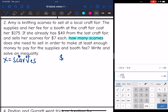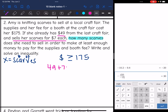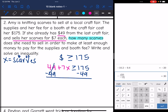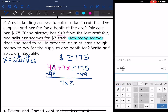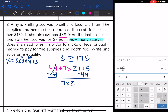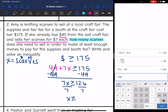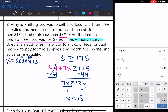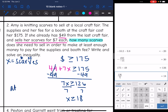We want the money she makes to be greater than or equal to $175. She already has $49, and then she adds $7 per scarf, so the inequality is: 49 + 7X ≥ 175. Subtract 49 from both sides: 7X ≥ 126. Divide by 7: X ≥ 18. So she needs to sell at least 18 scarves in order to make the same or more than $175.